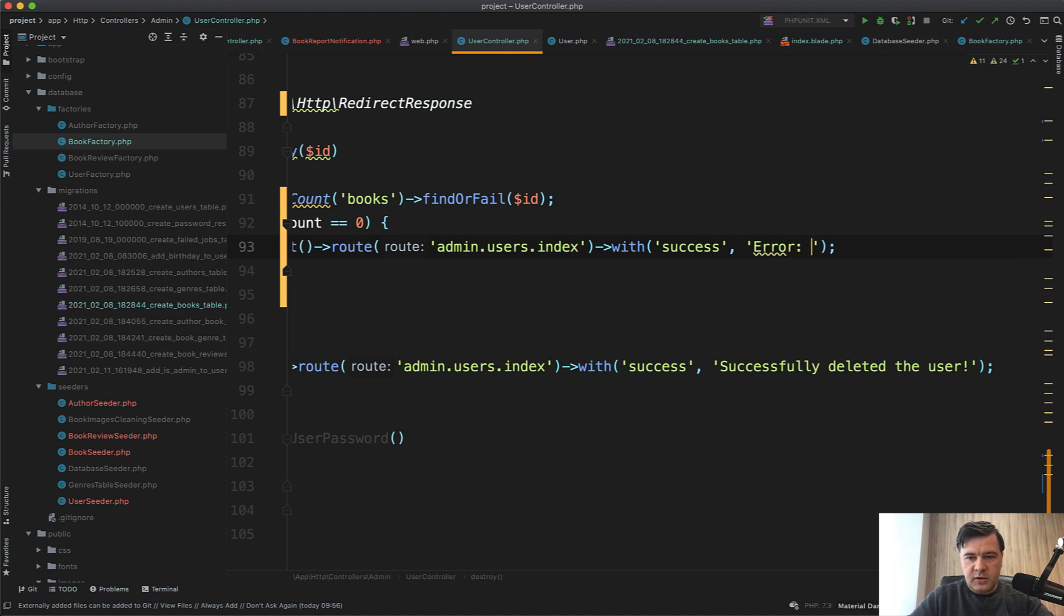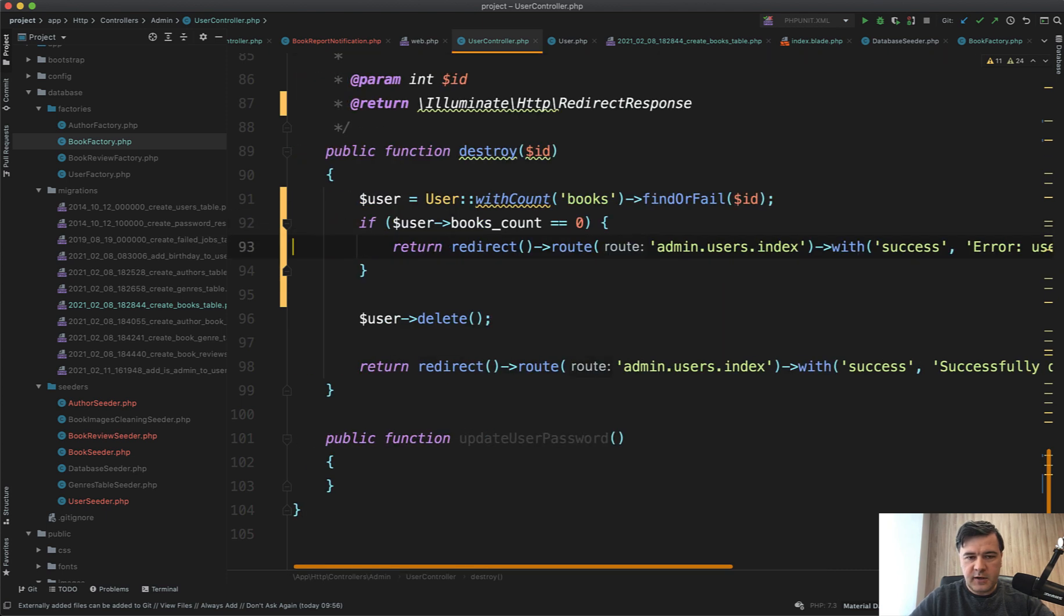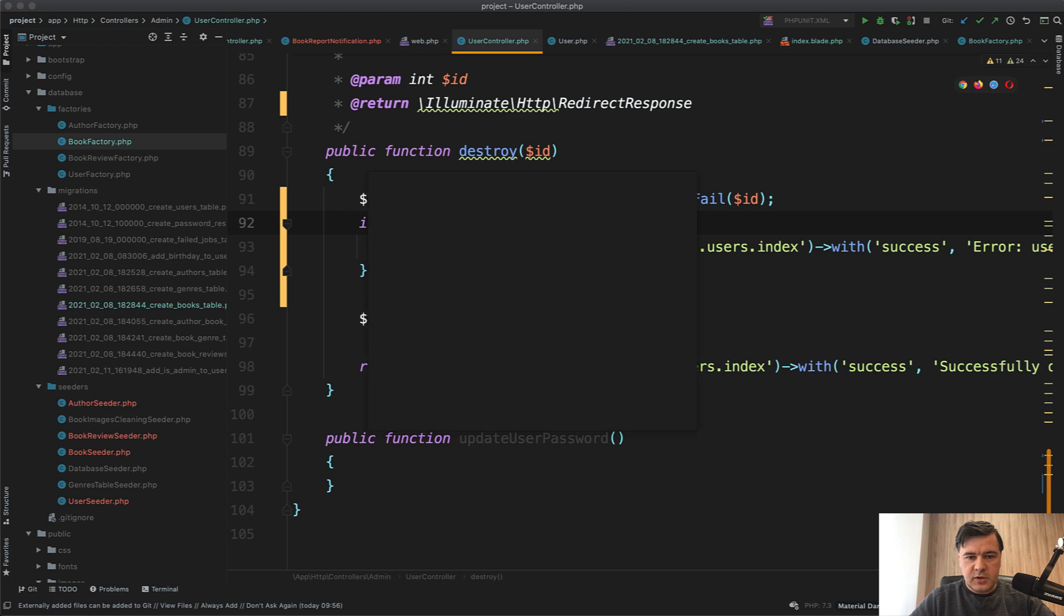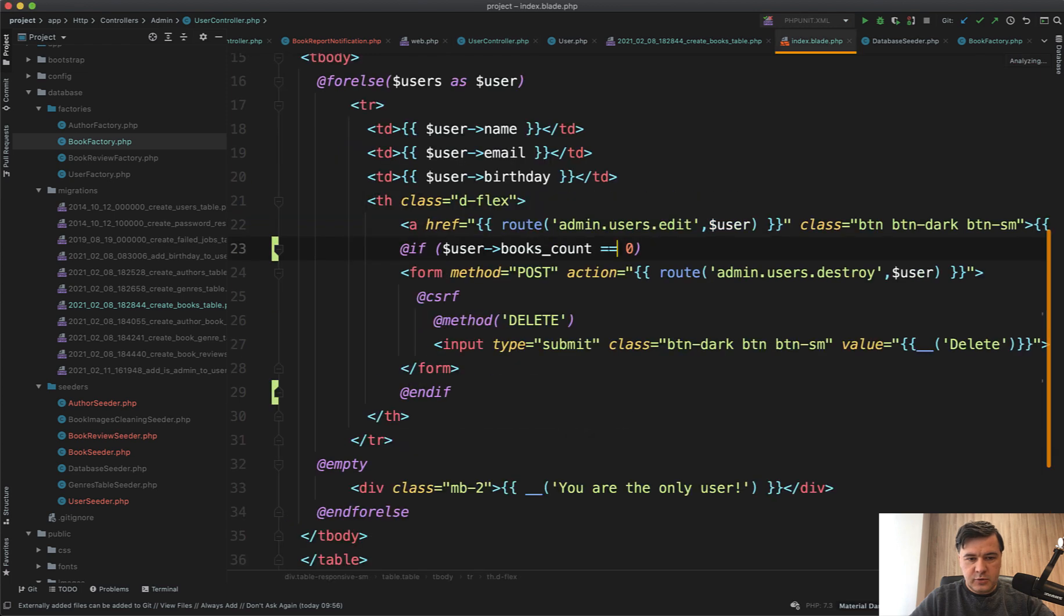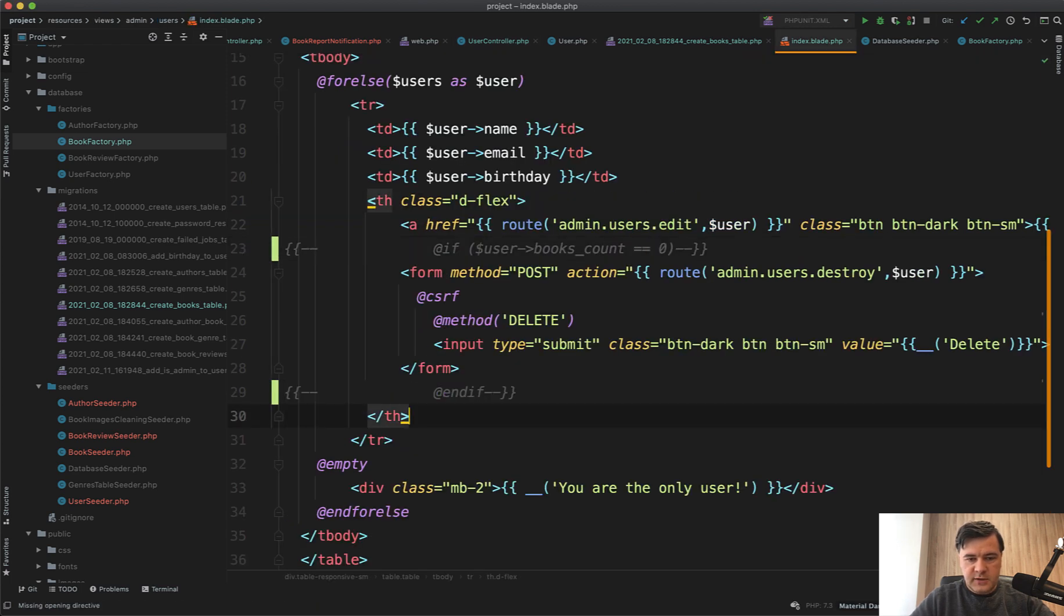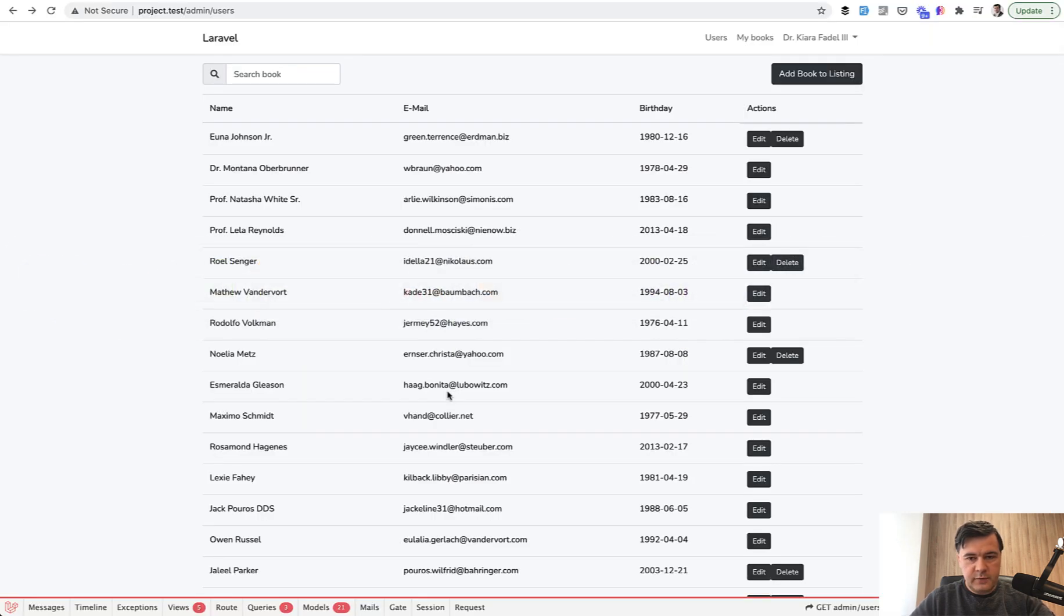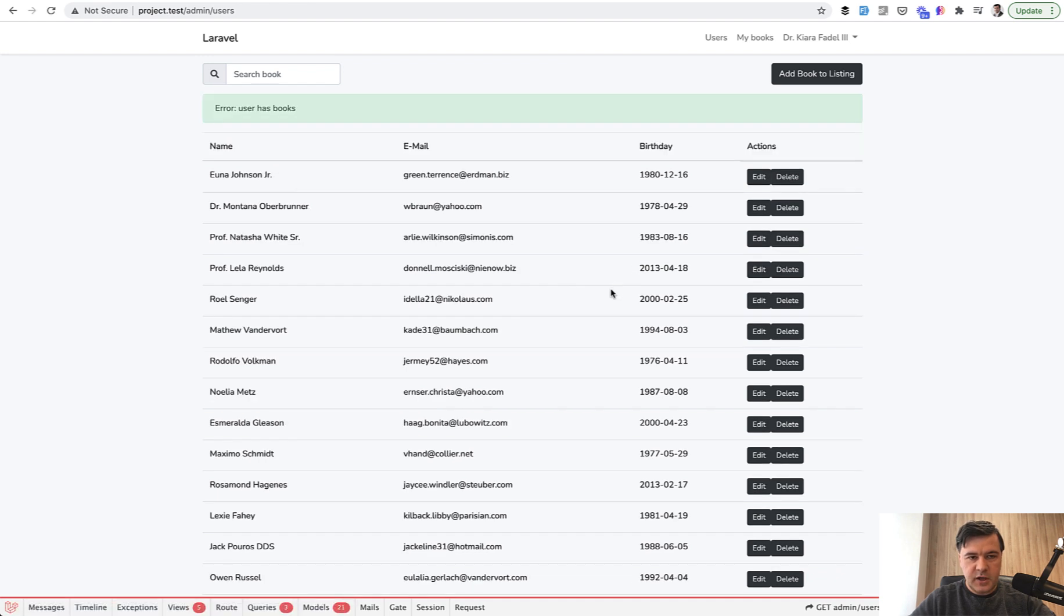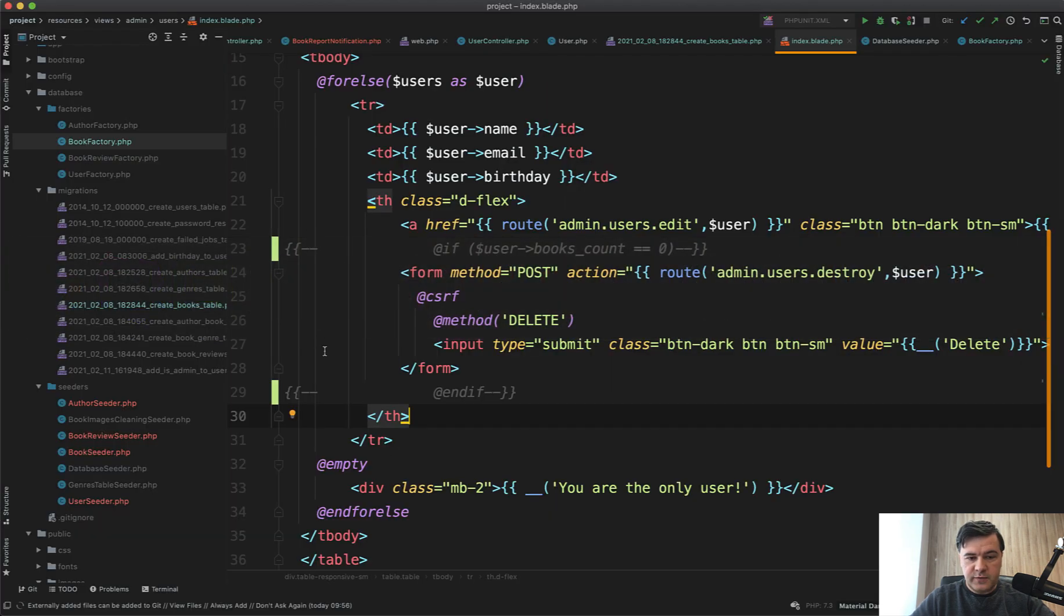And of course the condition should be bigger than zero. So let's return those links from the front end, refresh the page, and let's try to delete this user. As you can see, 'user has books', so this is a better way.